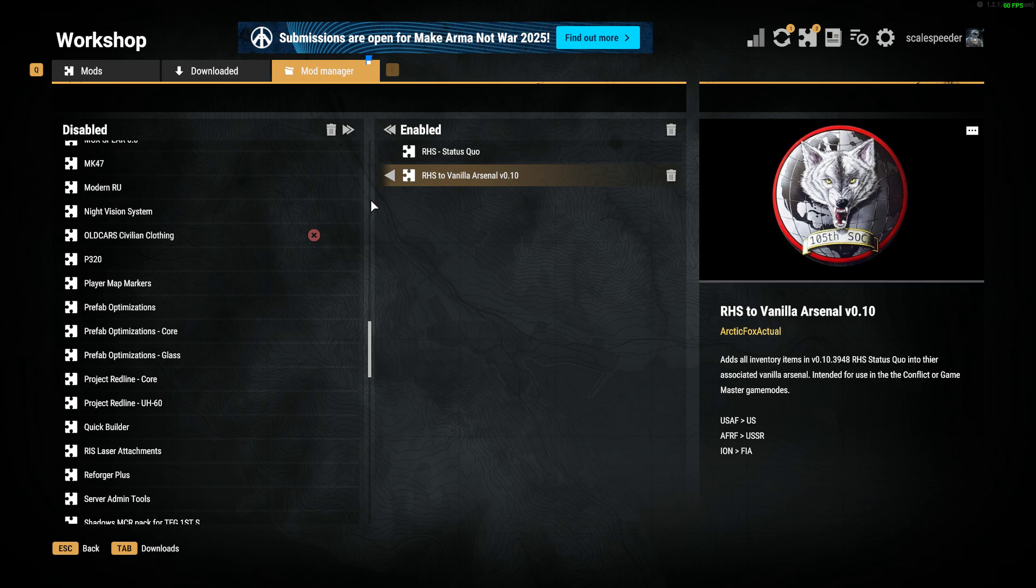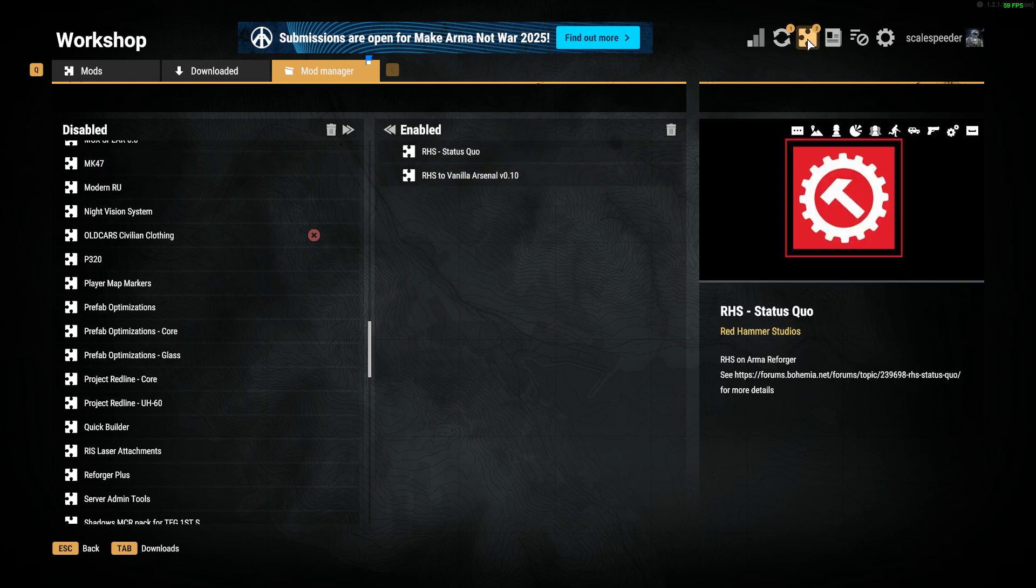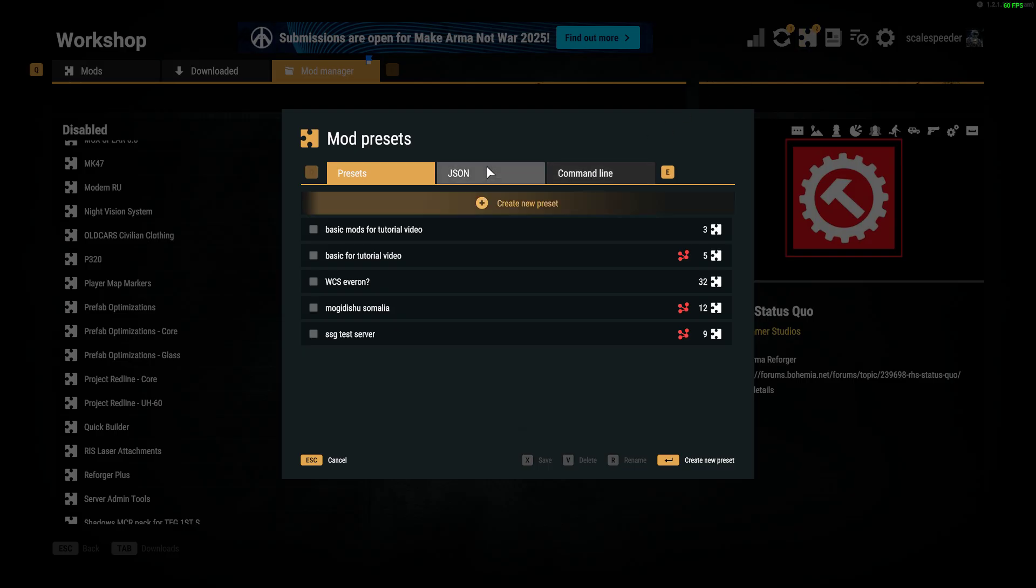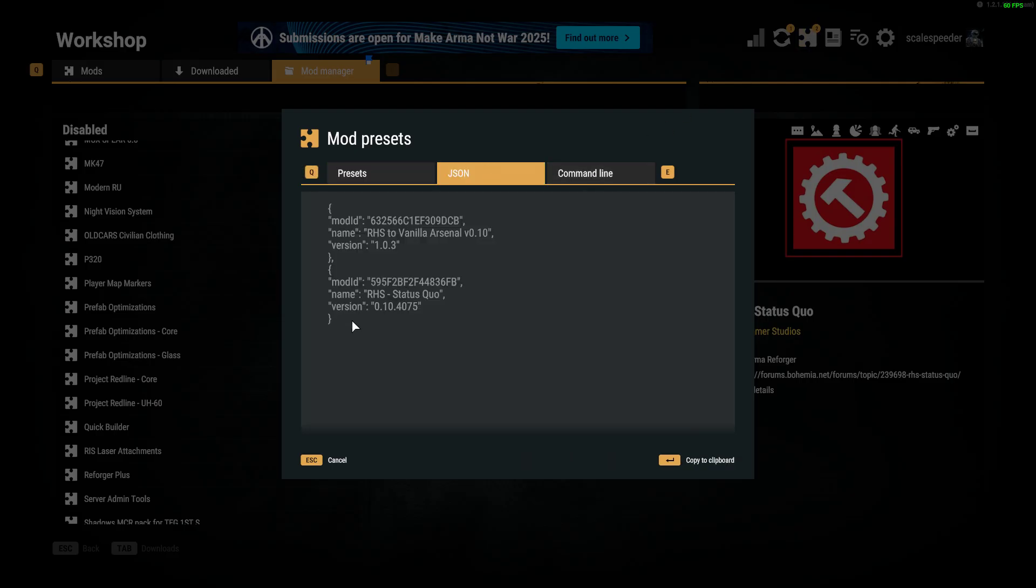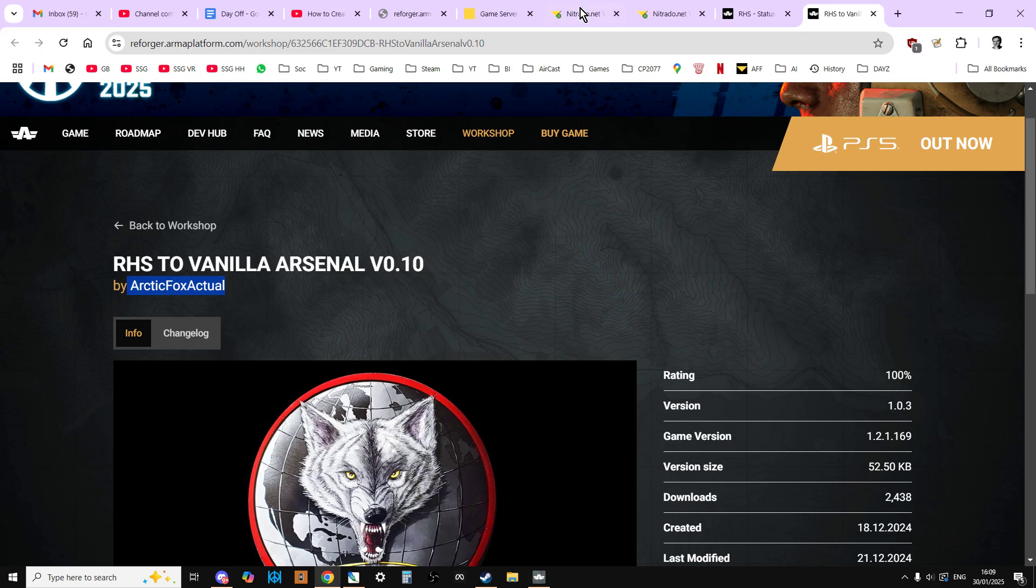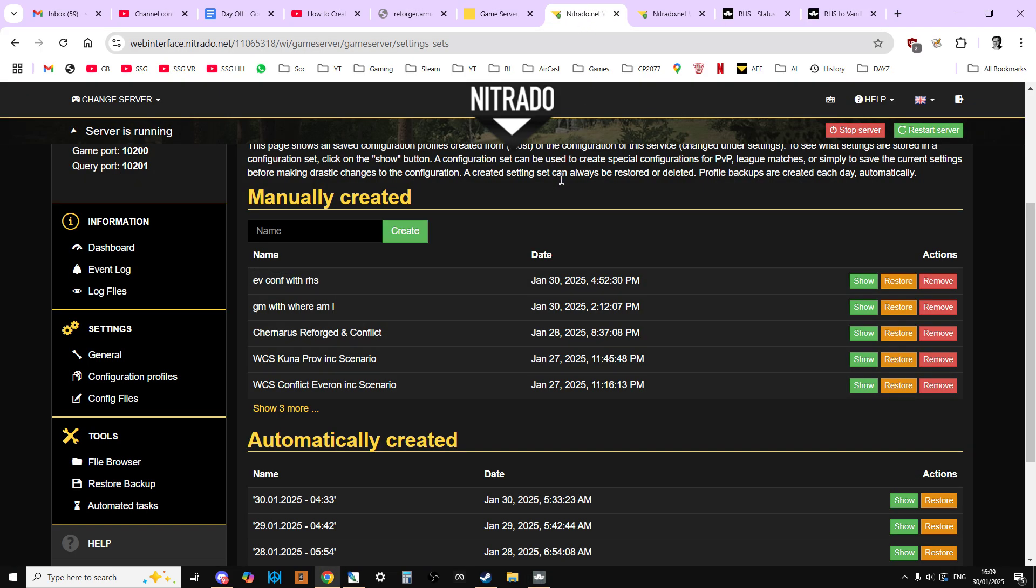Activate any other mods that you want on your server. Click on the little jigsaw piece up here, go to the JSON, and that will then give you the mod IDs and mod names and version numbers. So you can copy that to your clipboard then go over to your server.